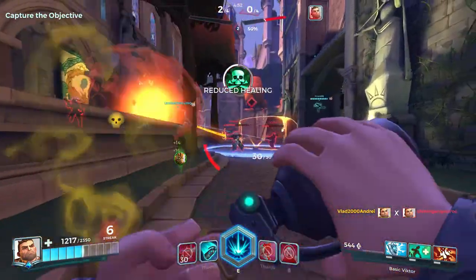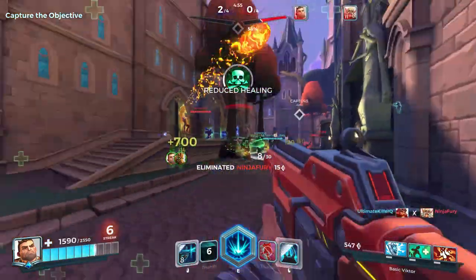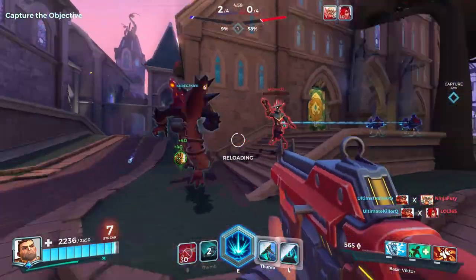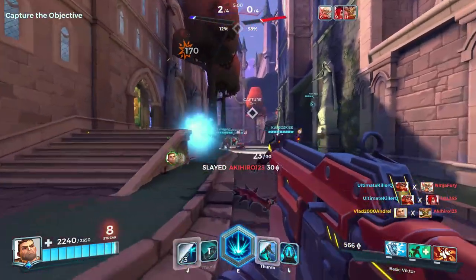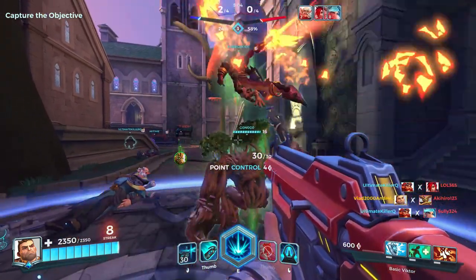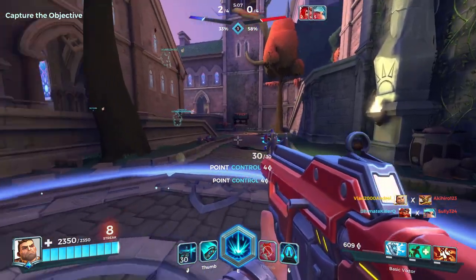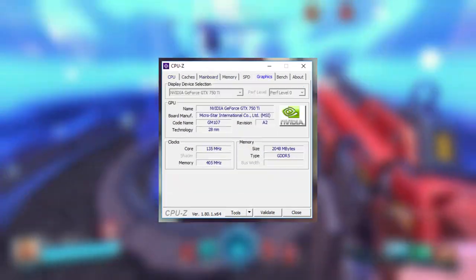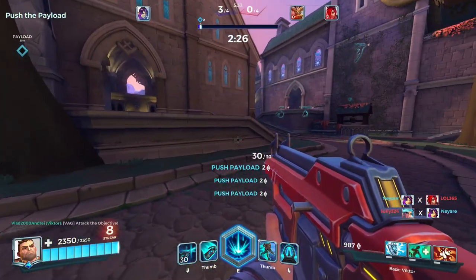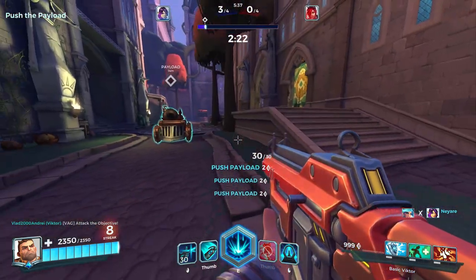CPU-Z doesn't slow down your system and it is widely used because of how reliable and information-packed it is. Don't be fooled by the name — it doesn't only tell you things about your CPU. You can in fact find out almost everything you'd possibly need to know about your system, whether it be specs about your RAM, motherboard, CPU, GPU, or anything else. It's got you covered. And it even has a handy little built-in CPU benchmark for when you need it.